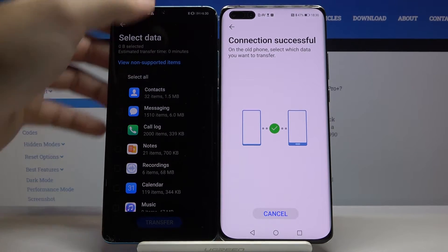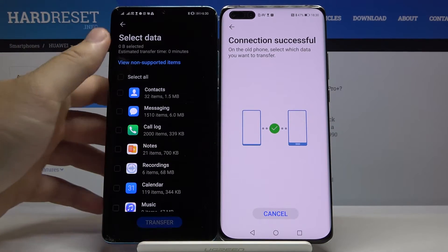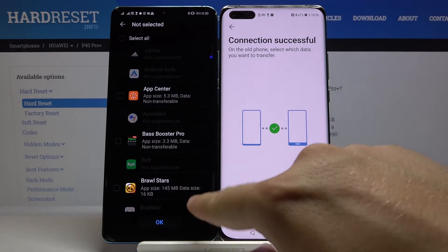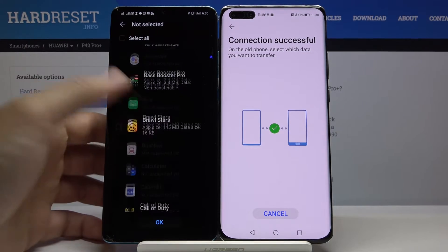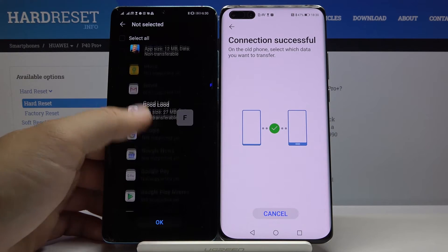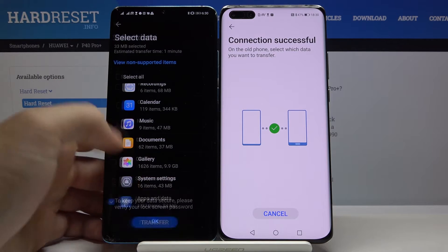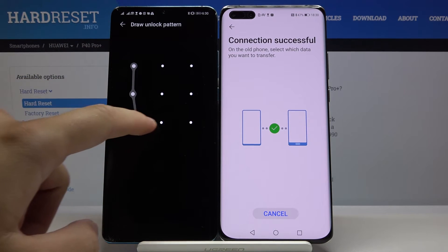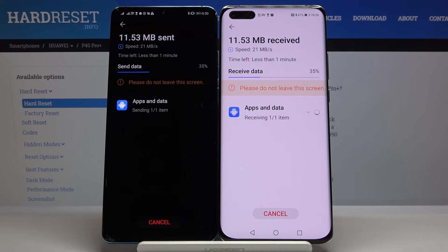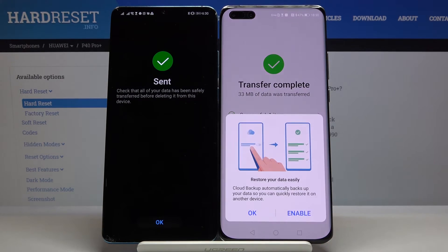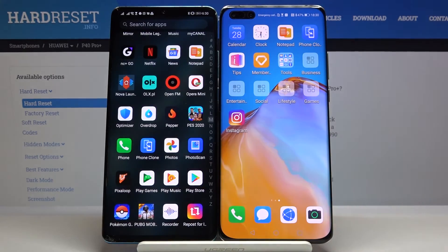Click 'Unselect All Apps,' then scroll down and click on 'Apps and Data.' Find your Instagram application in the list, select it, click OK, tap 'Transfer,' and confirm your login method. It will finish quickly — click 'Finish' when done.